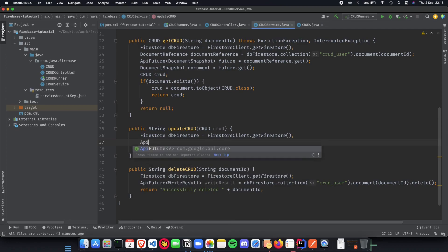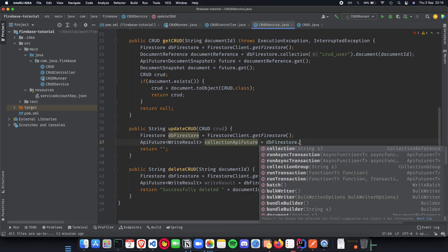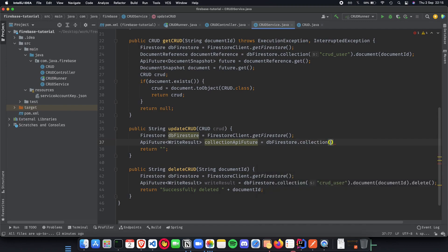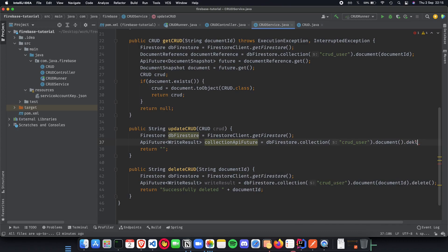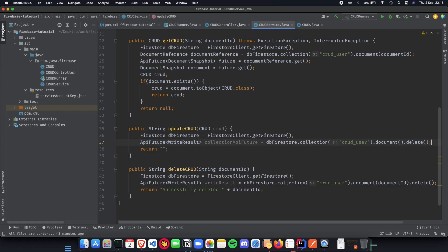API future with write result which is basically going to be collections API future and this will be equal to db Firestore dot collection which is going to be CRUD user dot document dot delete.